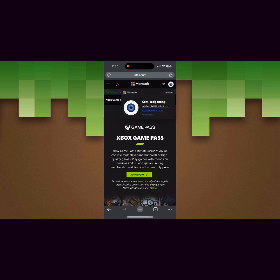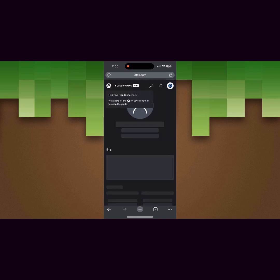Once you do that, just click on this button over here on the top right hand corner and click on Xbox profile.